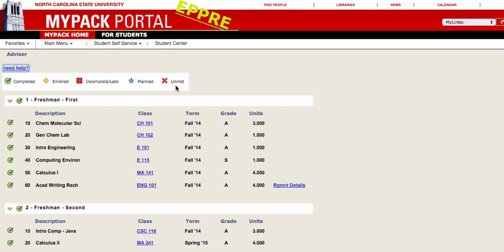Your requirements will typically begin as unmet unless you have brought in prior course credits when you enrolled in NC State. When you add courses to your PAC Planner, the requirements that those courses fulfill will be marked as planned and the courses will be listed in the Degree Audit.